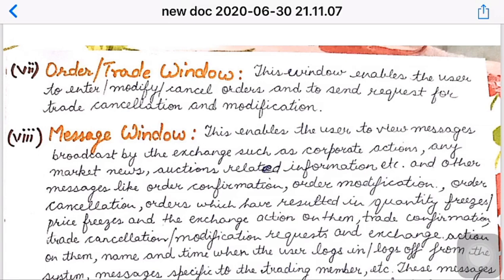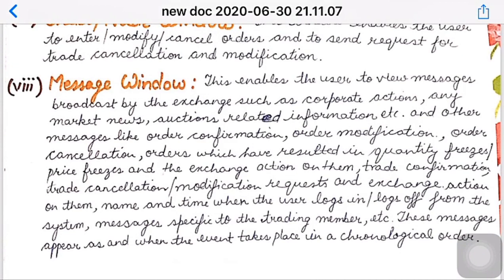Then comes the message window. This enables the user to see messages that the exchange has broadcasted, such as corporate actions, market news, auction-related information, order confirmation, order modification, and all messages. It also shows the name and time when a user logged in or logged off, along with messages for a specific trading member. These messages are in chronological order, step by step, so no point is missing and all messages are visible on screen.